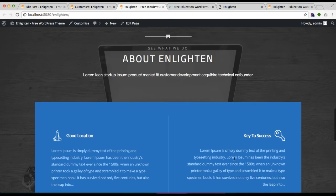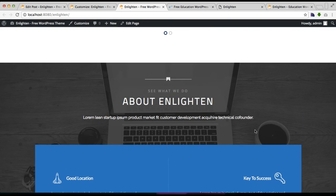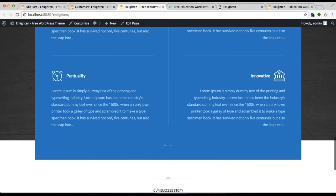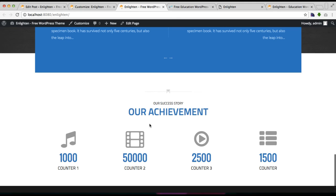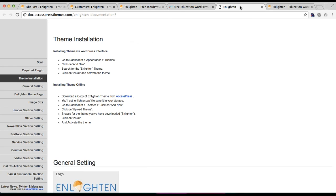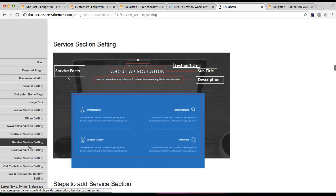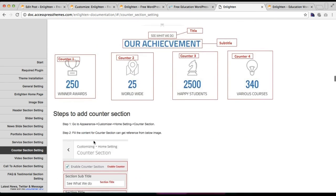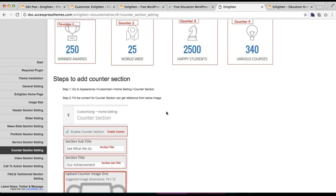In this way you can configure two of the sections of our Enlightened theme — the service section with a beautiful background layout, and the counter section. I hope this video is helpful to you in configuring these two sections without any hassle. If you have any problems understanding the process, you can always check our online documentation where configuration steps for both sections are available. Thank you very much, take care.